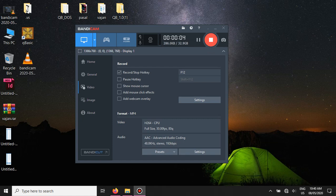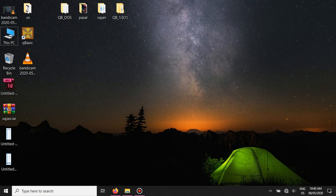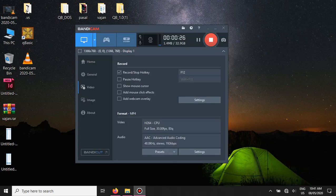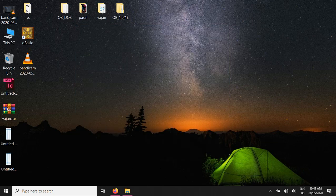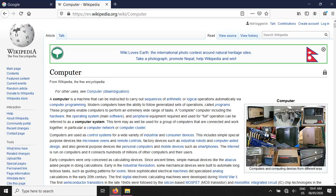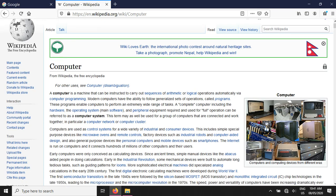Hello everyone, today I'm making a video about the basics of computer. Everyone is suffering from the lockdown and the coronavirus is everywhere, so we must be careful about our routine. First of all, I want to tell you all to stay safe and stay in your home. We are running this reference course online through the YouTube channel, and today's video is about computer science for class 6 and 7.